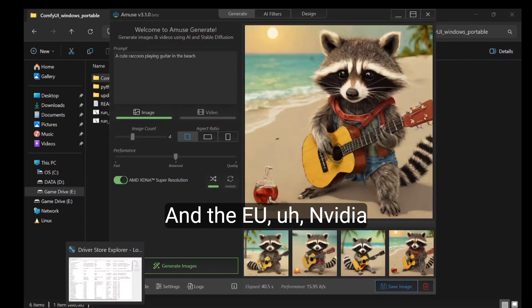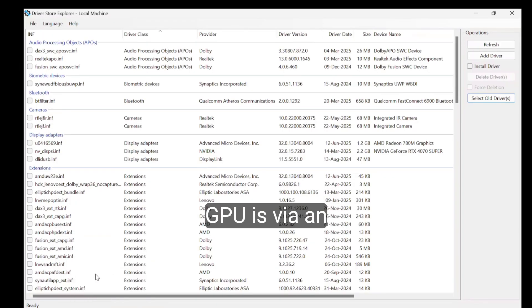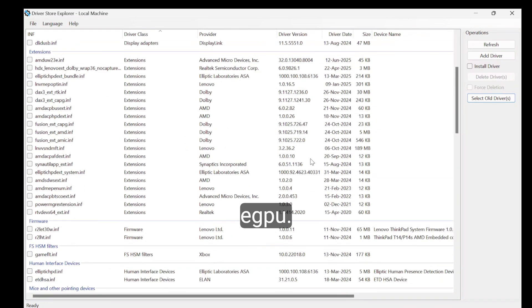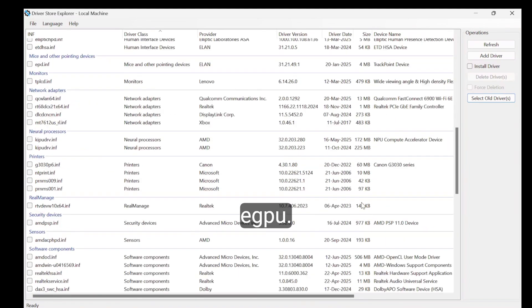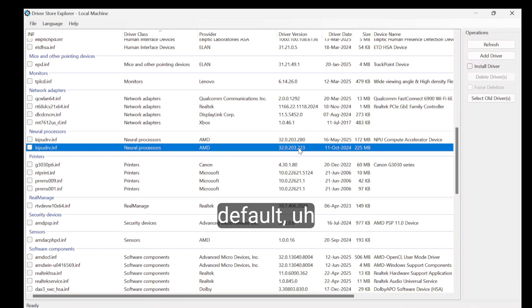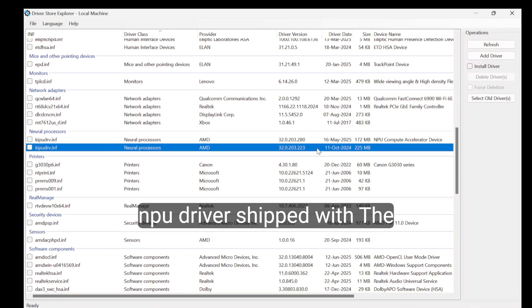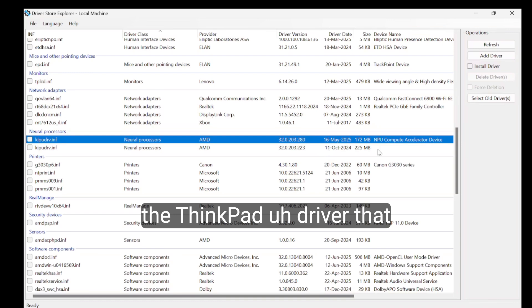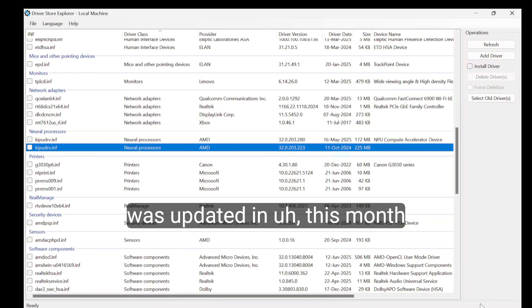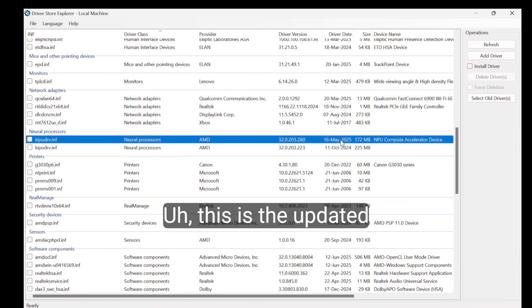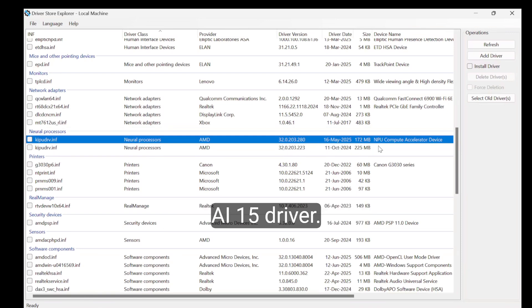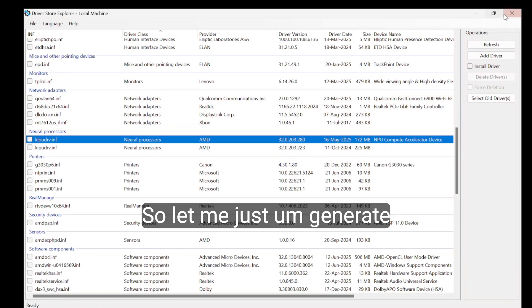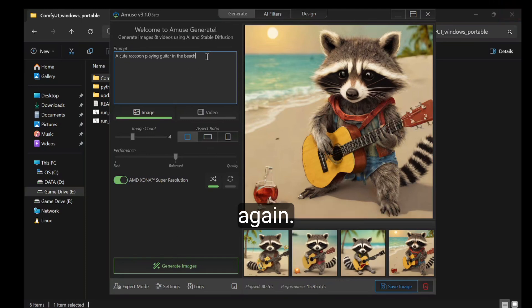The NVIDIA GPU is via an eGPU. This is the default NPU driver shipped with the ThinkPad that was updated this month. This is the updated Ryzen AI 1.5 driver. Let me just generate it once again.